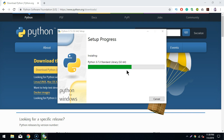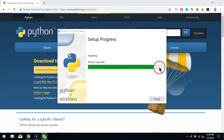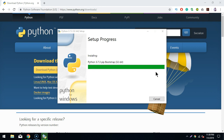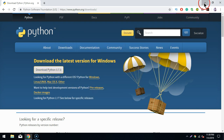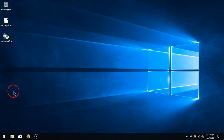It is now installing Python, including the standard libraries and some documentation as well. Let's wait for it to install. It's almost done — yes, it's installed. As you can see, the message says 'Setup was successful'. You can now close it.